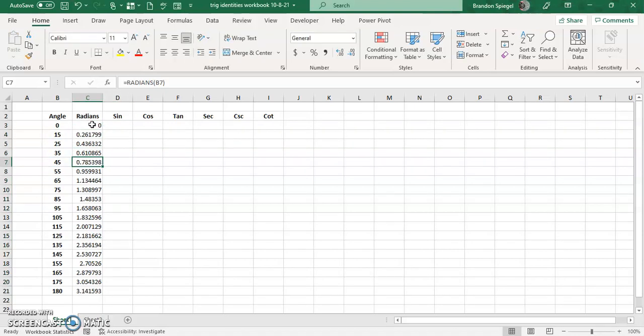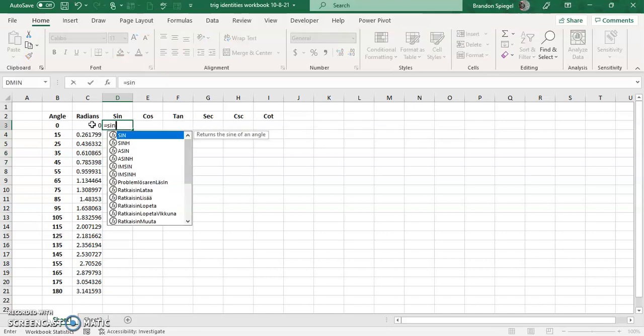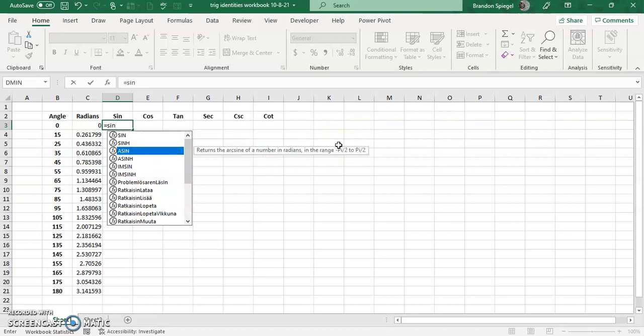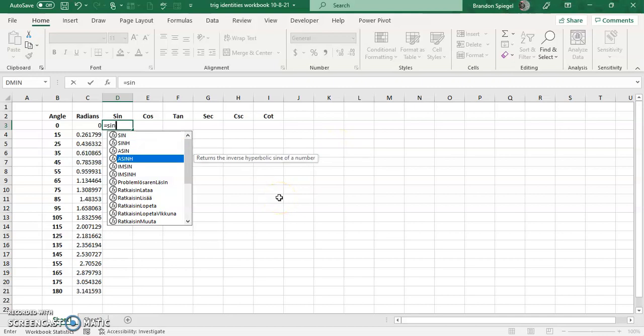So to do sine, S-I-N, and the one thing to note, just as a side note, there are different versions. So SIN returns the sine of an angle. SINH returns the hyperbolic sine of the angle. I'm not a math major, but as you can see they're different. I'm gonna be honest, I'm not familiar what these different variations are, but I just want to point out that there are variations.